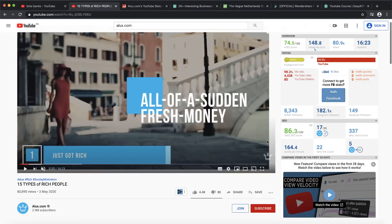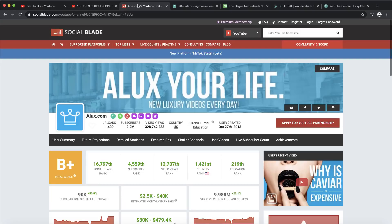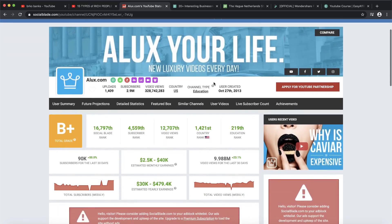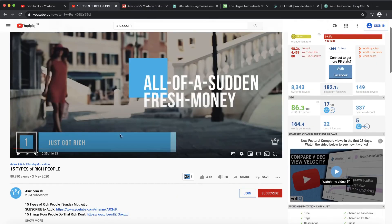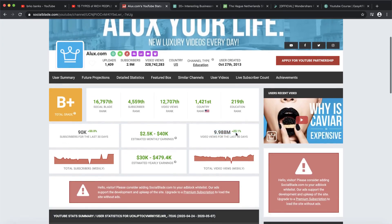You're going to ask how this channel makes money. First, you can use AdSense. For 10-minute videos you can place multiple ads, and this channel gets around 10 million views per month. At $3 per thousand views, that means from AdSense alone this channel could make $30,000.